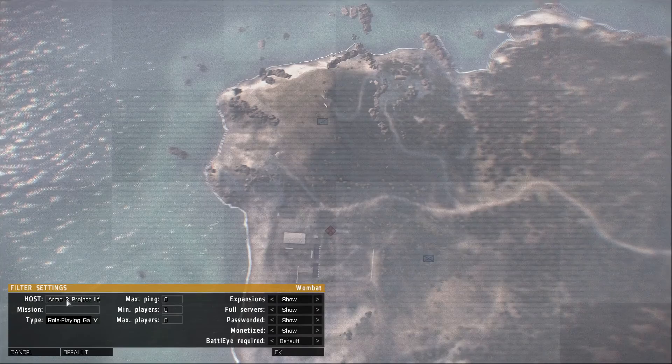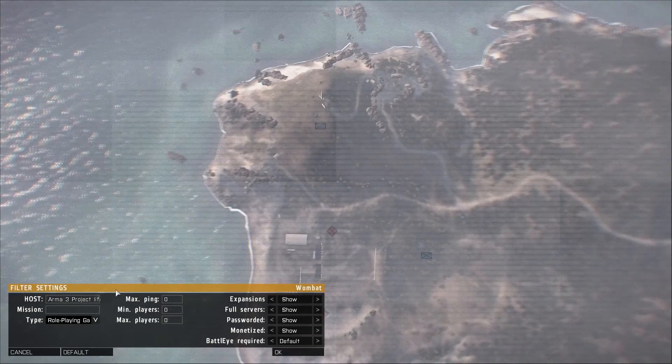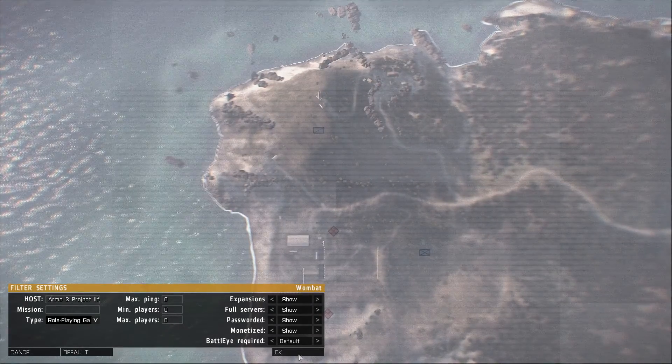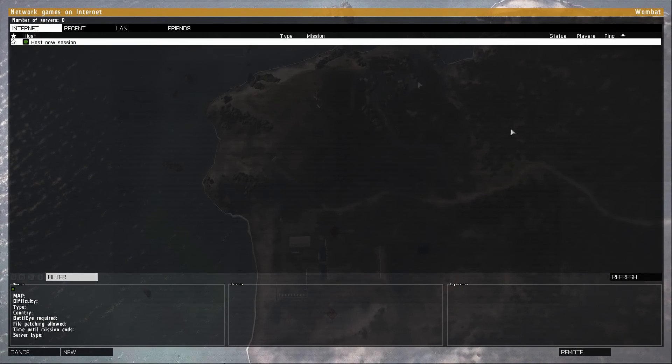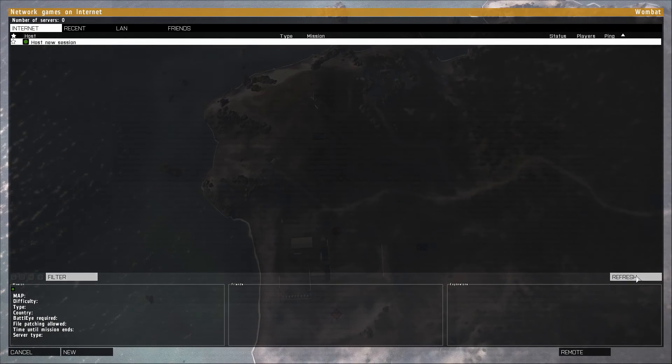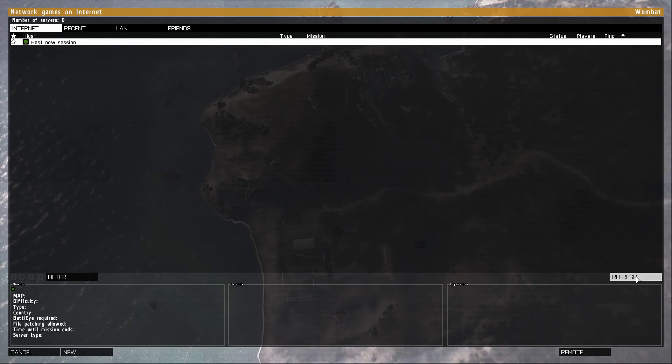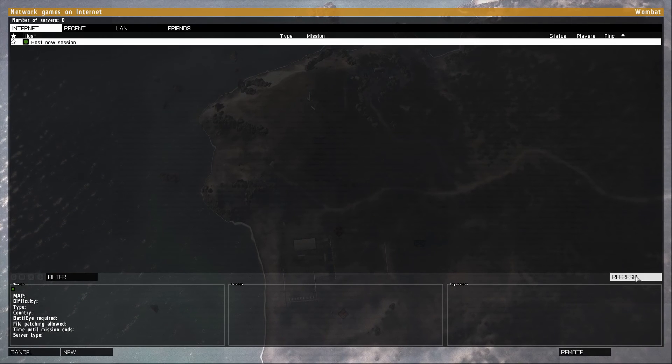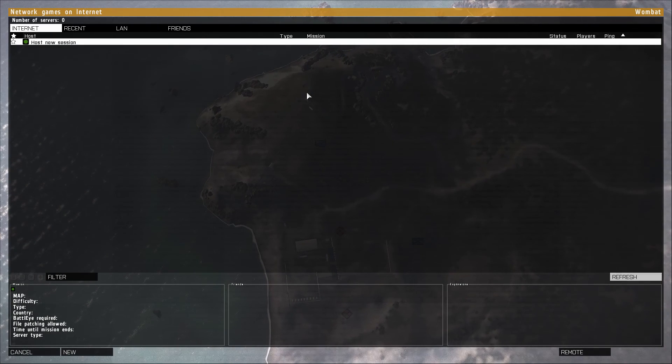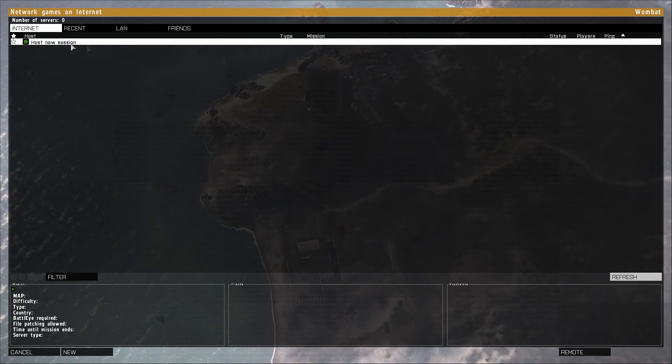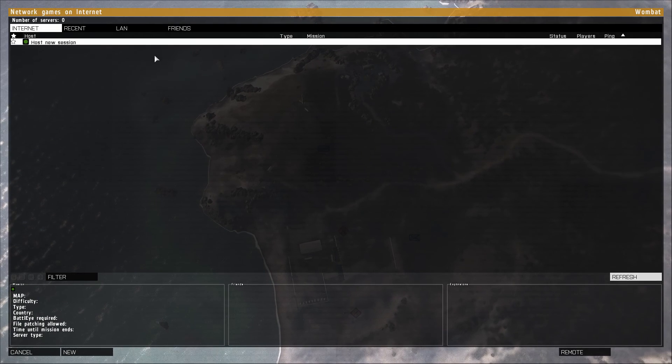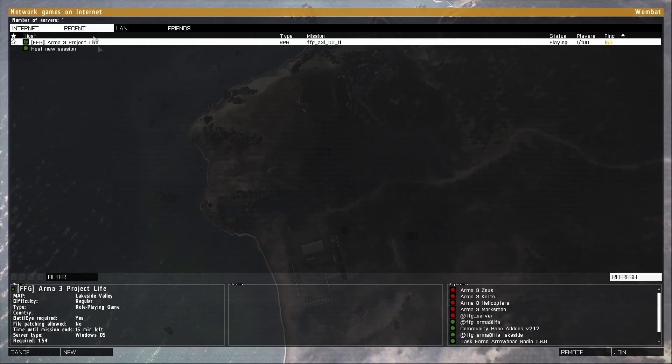Go ahead and hit filter. And then you can just filter FFG or ARMA3 project life. Click OK. And then sometimes it'll take a couple seconds for it to show up. I just kind of spam the refresh until it pops up. But ARMA is slow, so I've got to give it some time to think. There it is.